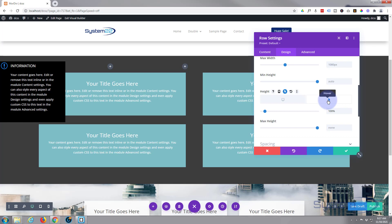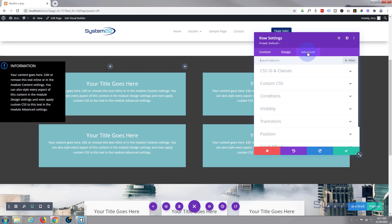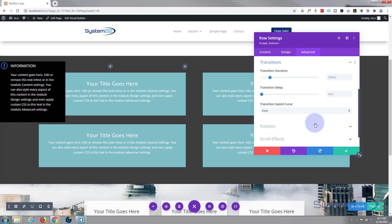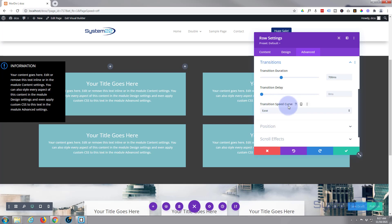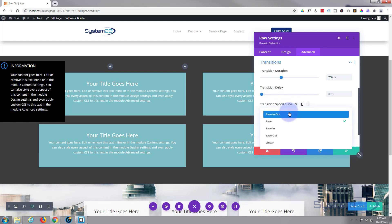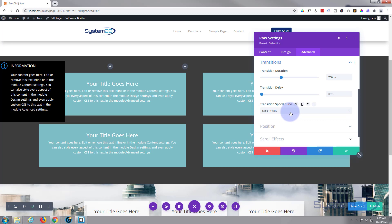The default transition time in Divi is 300 milliseconds, which to me is a little too quick. Let's go back to the advanced tab, scroll down to transitions, and change the transition duration. I'll take mine up to about 700 milliseconds — three quarters of a second. For transition delay, I want none so it starts as soon as the mouse hits it. For the speed curve I'll use ease-in ease-out, so it eases back when you move the mouse away.